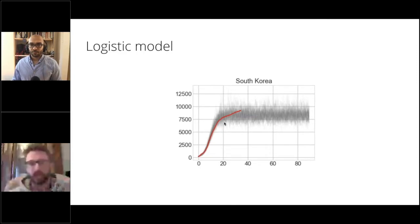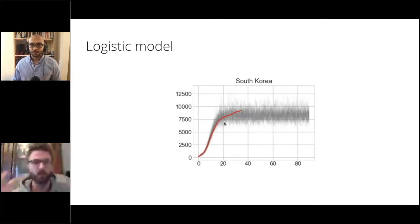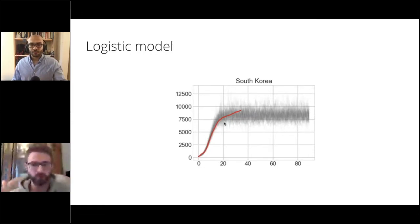Sometimes you see that the model just breaks down under certain prior specifications, and that is often trying to tell you something — there are certain areas in the parameter space that are just nonsensical and cause the model to break down. Then maybe you want to understand your model better, what happens there, or you just want to restrict the parameters to not explore that range.